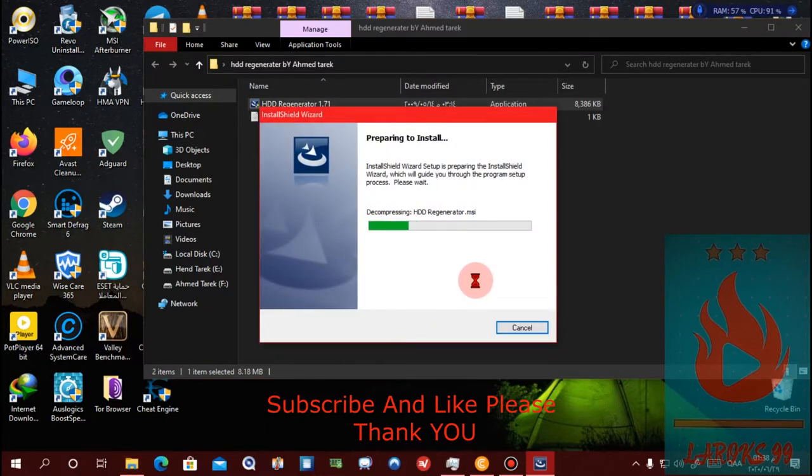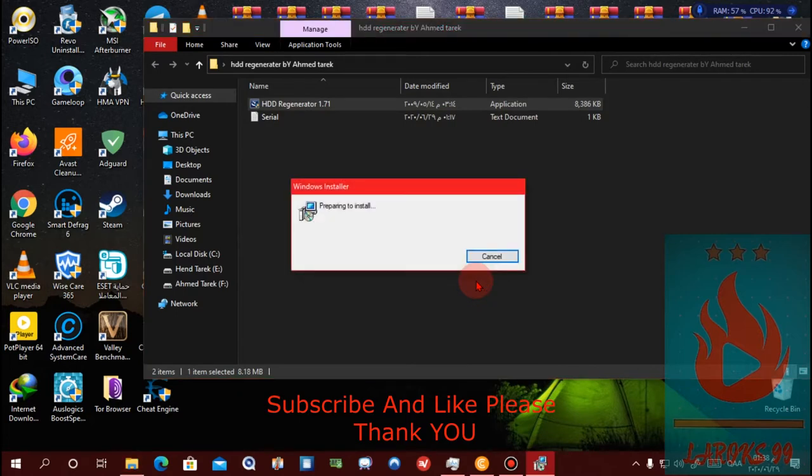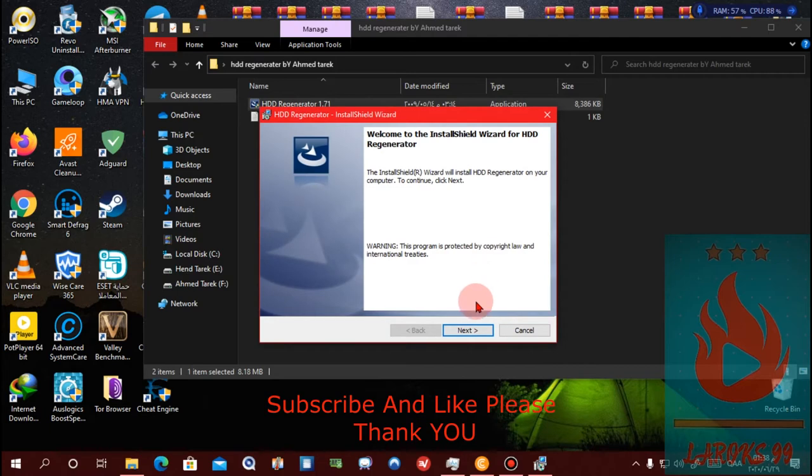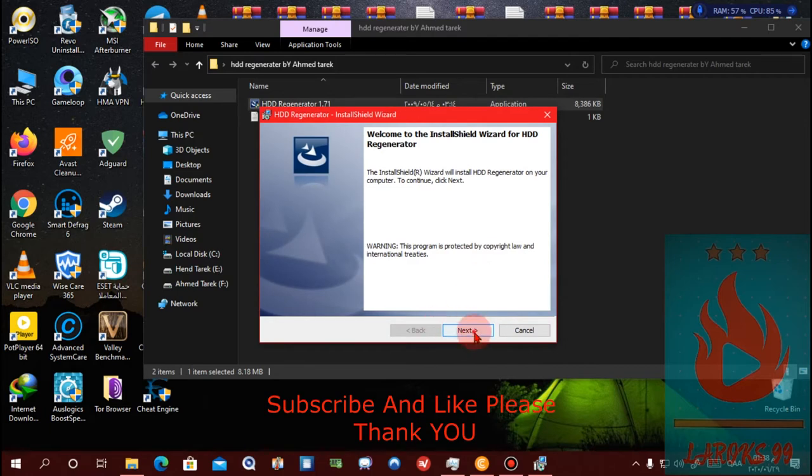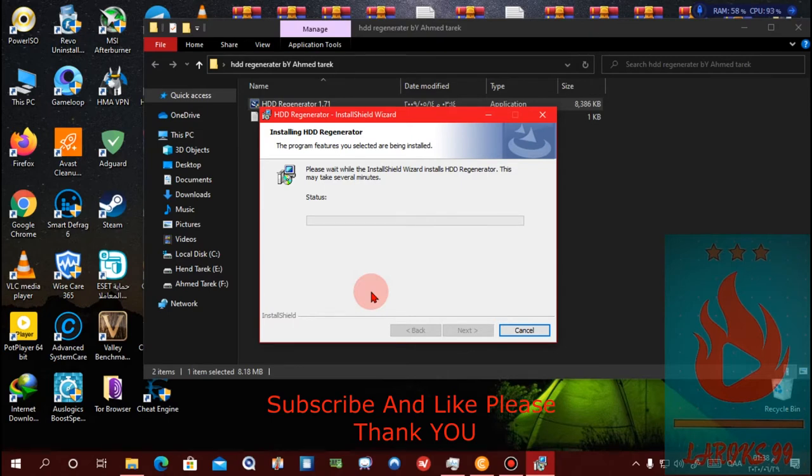After that, you will see the program will install. Please wait a few minutes. Press next, press I accept, press next, and wait a few minutes to install the program.